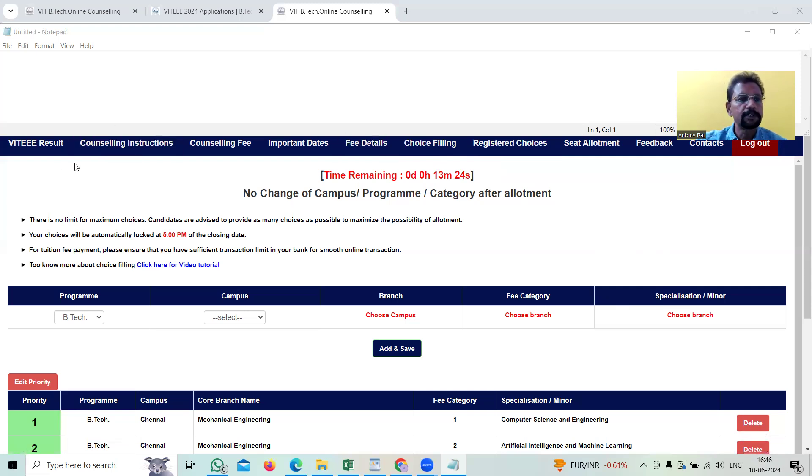You can see different menus here. In this result, you can see the marks obtained by the candidate.